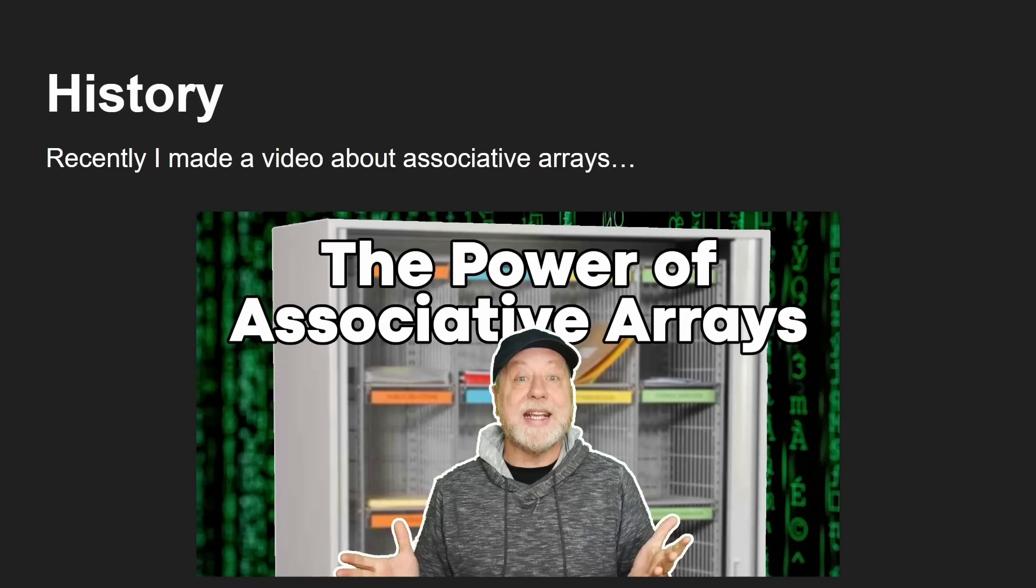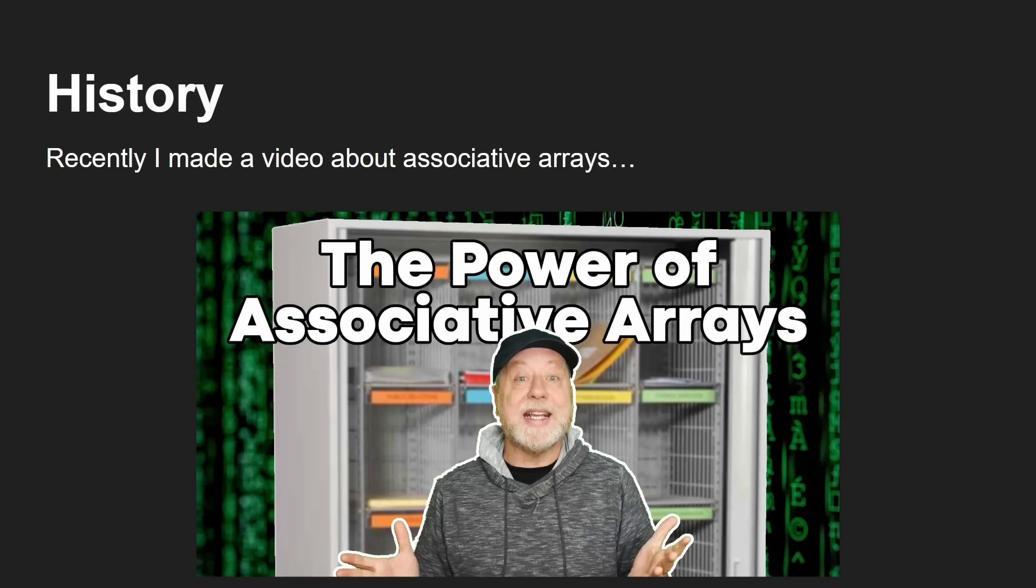So recently I made a video about associative arrays, that's the thumbnail for it there. You can find it here on my YouTube channel, and that got me thinking, what if there was a programming language where every variable was an associative array?